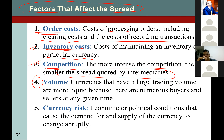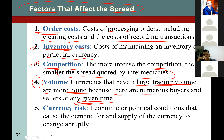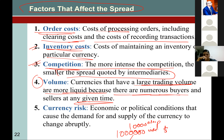Volume: currencies that have large trading volume are more liquid, because there are numerous buyers and sellers at a given time. For example, if 10,000 orders are given for peso with respect to one dollar, versus one million orders for the dollar — the dollar is more liquid. More orders, more volume means the currency is liquid and the spread is lower.